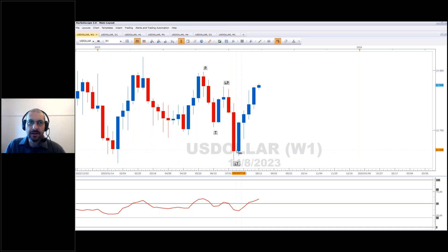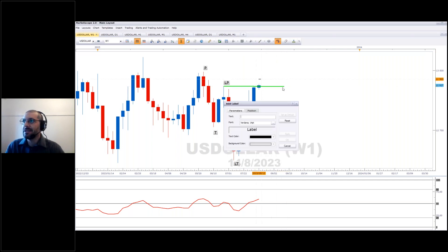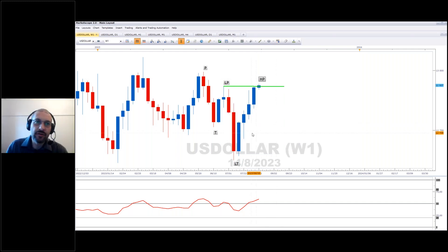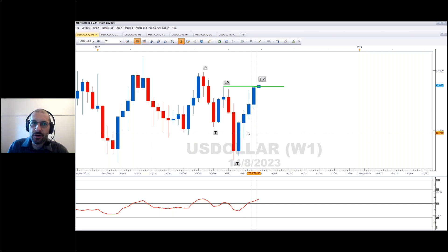That downtrend held until the bears lost control — which is what we saw on the monthly chart. The bulls then pushed the greenback up to the point where it's taken out the prior peak. We now actually have a higher peak in the series, which has effectively ended the downtrend on a weekly basis. A downtrend is specifically defined as a lower peak followed by a lower trough, or a series thereof — and we no longer have that.